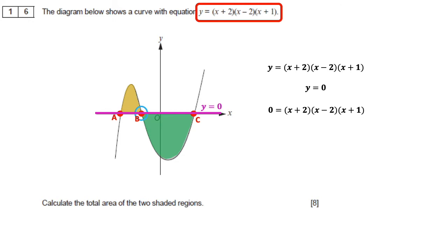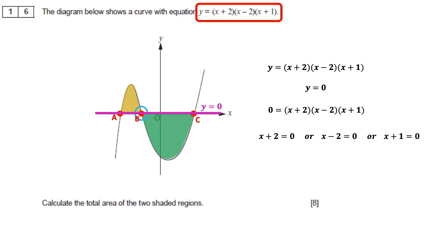Since (x plus 2)(x minus 2)(x plus 1) equals 0, and any product equalling zero means one factor must be zero, we get either x plus 2 equals 0, x minus 2 equals 0, or x plus 1 equals 0. This gives x equals minus 2, x equals 2, or x equals minus 1 — the three x-intercepts of the curve.